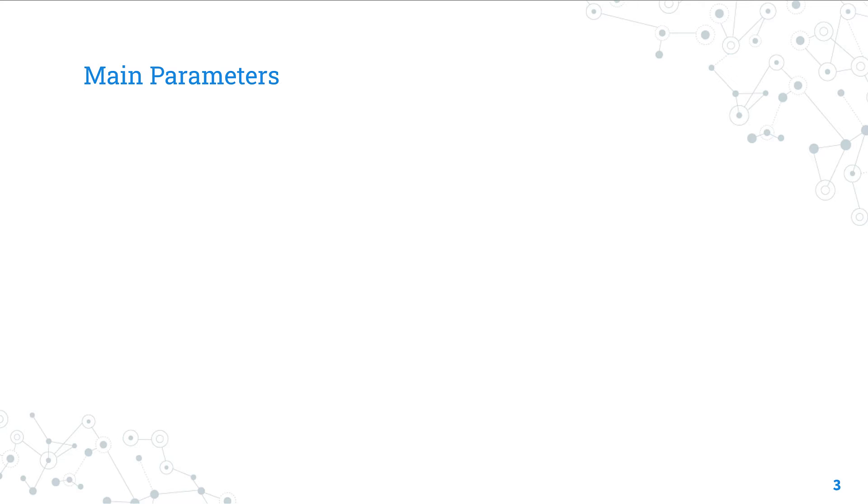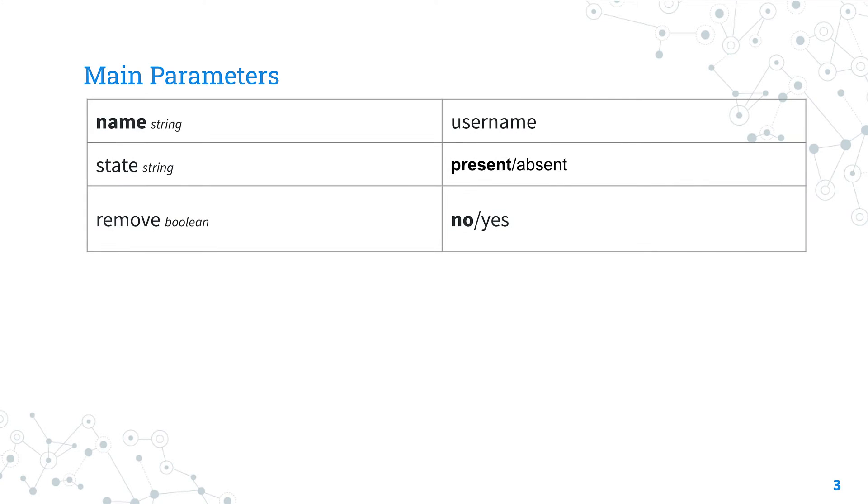This module has many parameters to perform any tasks. The only required is name, that is the user name. State allows us to create or delete a user. In our use case we need to specify absent to delete a user.